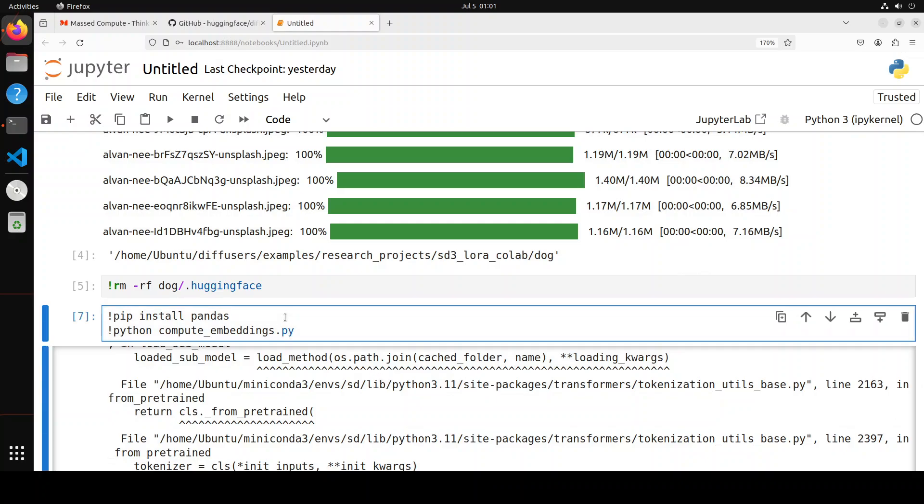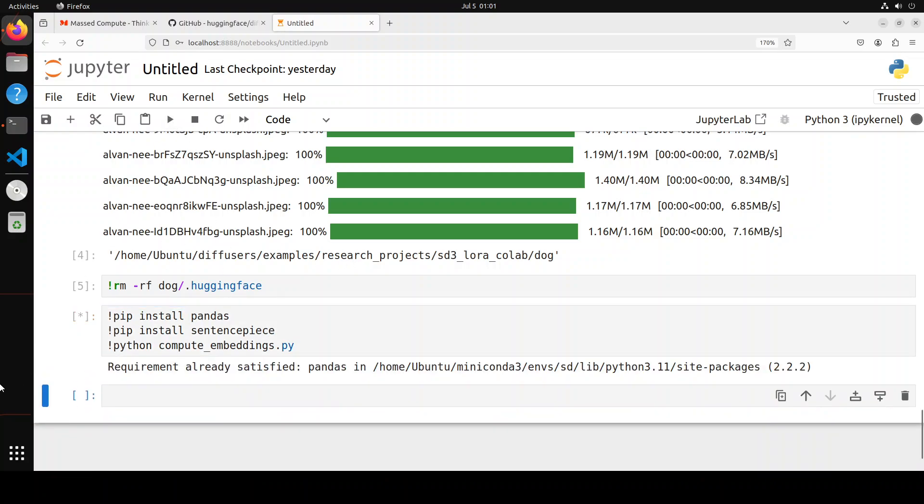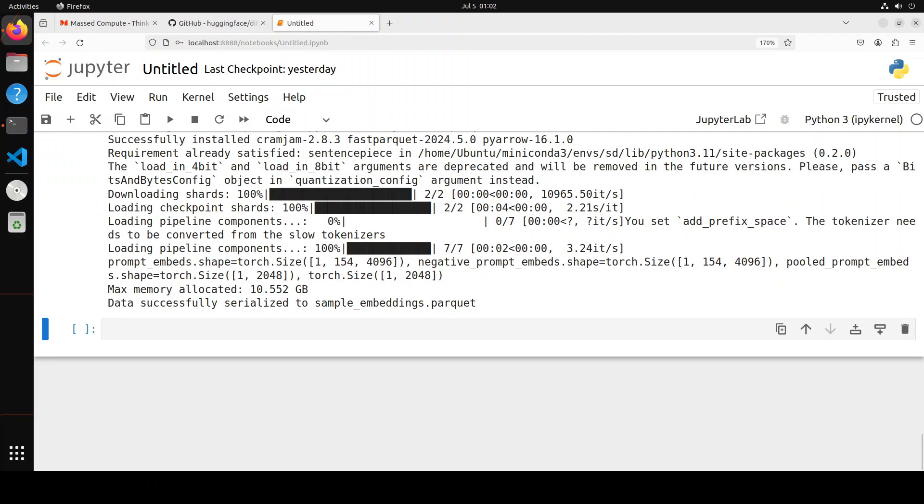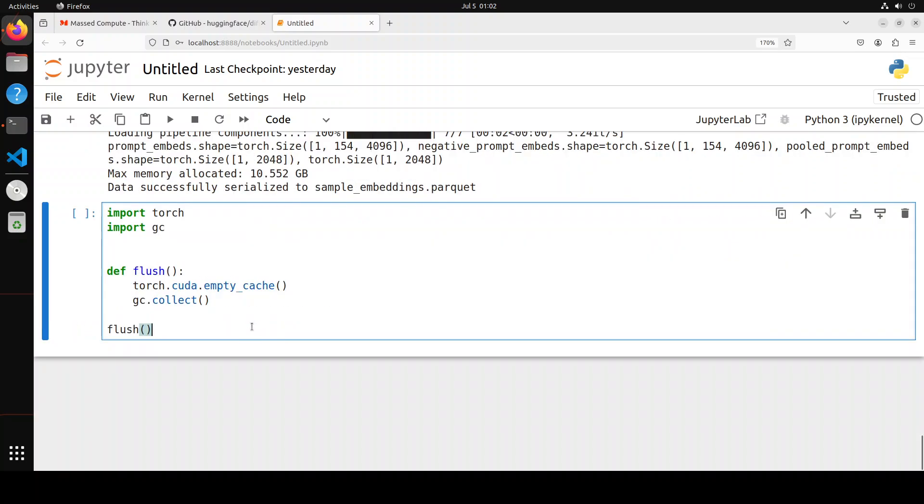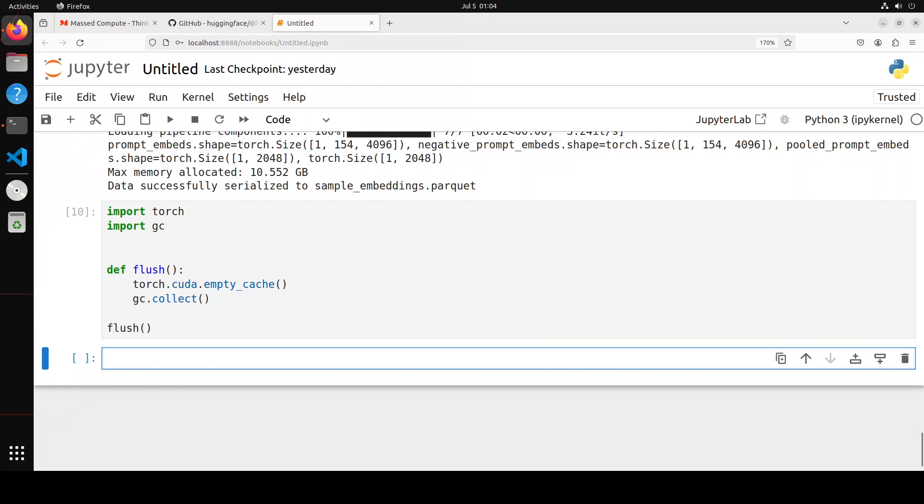For that, all you need to do is just simply go here and pip install sentencepiece. And then run it again. Now this time it will be very quick. And this time it has successfully computed the embeddings and saved it into this parquet file. Let's also now just flush out any CUDA memory so that we will have a clean slate. That is done.